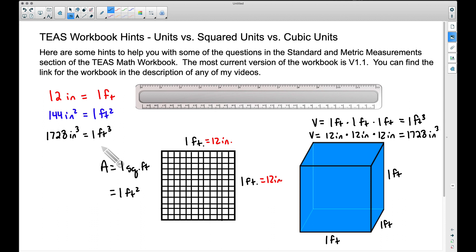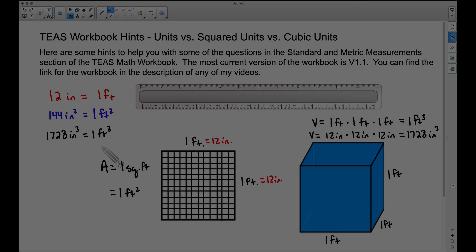Hopefully those tips will help you get through some of the questions in the standard and metric measurement section of the TEAS math workbook. Feel free to leave a comment below for hints on other sections of the workbook, and I'll be happy to post those. That's it for this video — I hope it helped.